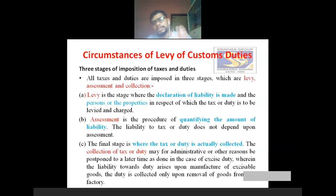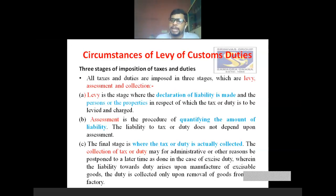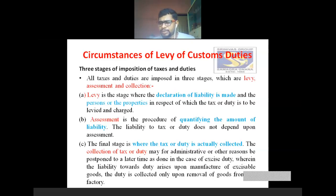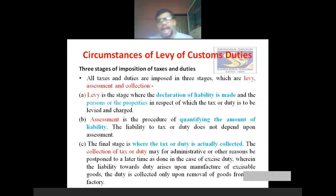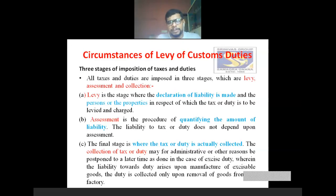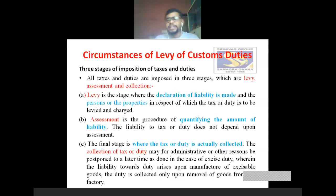All taxes and duties are imposed in three stages: levy, assessment, and collection. The first stage is levy. Levy is the stage where the declaration of the liability is made — how much custom duty is payable, that declaration is mainly given in the levy stage. Levy is where the declaration of liability is made and the person or properties in respect of which tax or duty is to be levied and charged are identified.